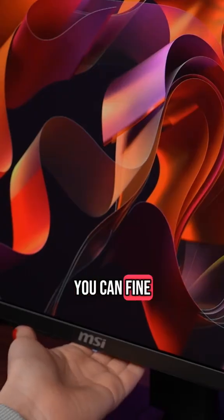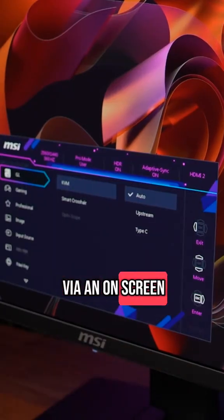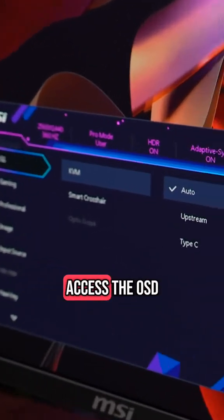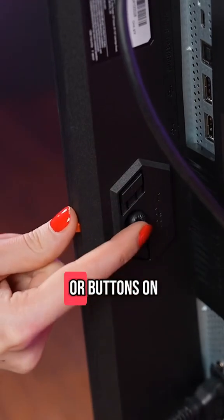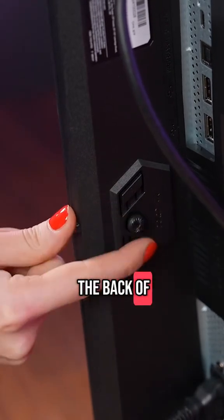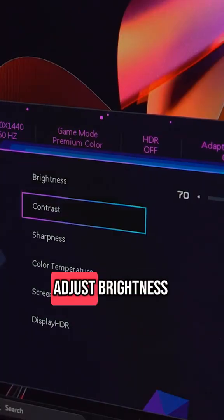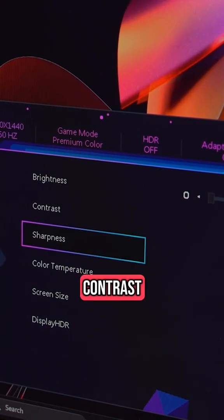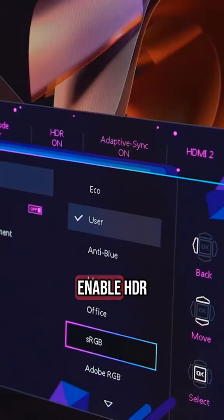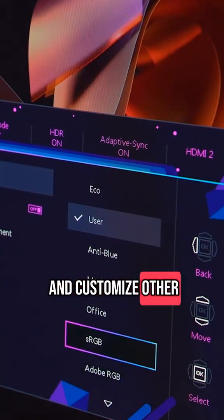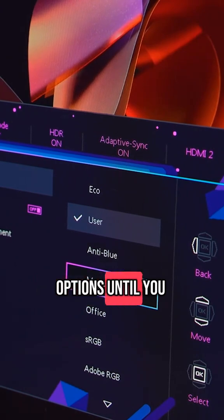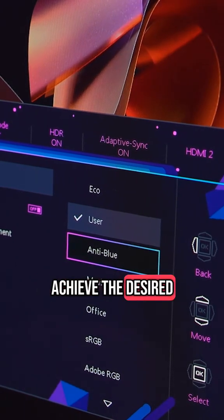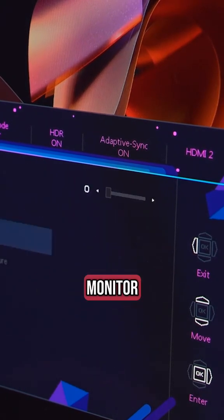Lastly, although it is optional, you can fine-tune the monitor settings via on-screen display. Access the OSD by using the joystick or buttons on the back of the monitor. In the OSD menu, you can adjust brightness, contrast, switch between different modes, enable HDR, and customize other settings. Experiment with these options until you achieve the desired colors and overall look for your monitor.